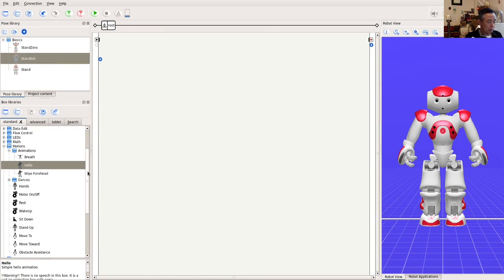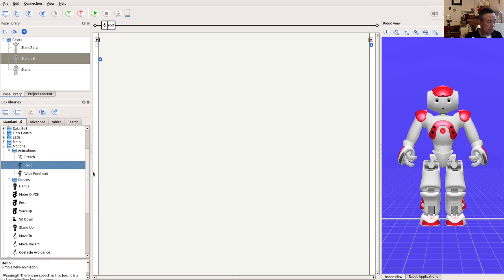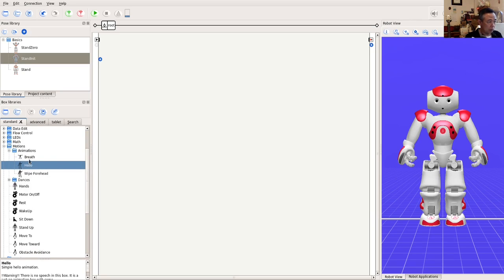First, we need to understand how motions are represented as an object in a behavior. For this, we drag an existing motion box called Hello from the Motion Animation Box library.